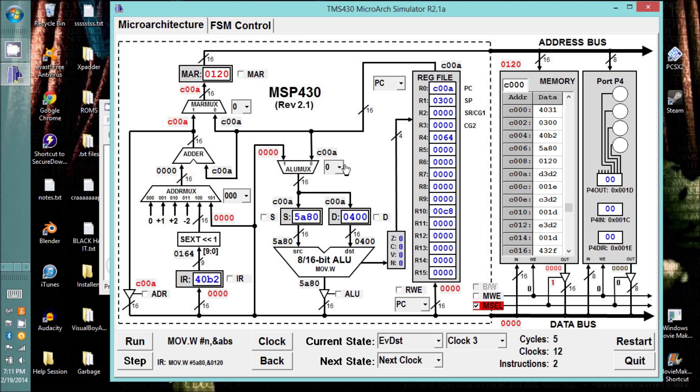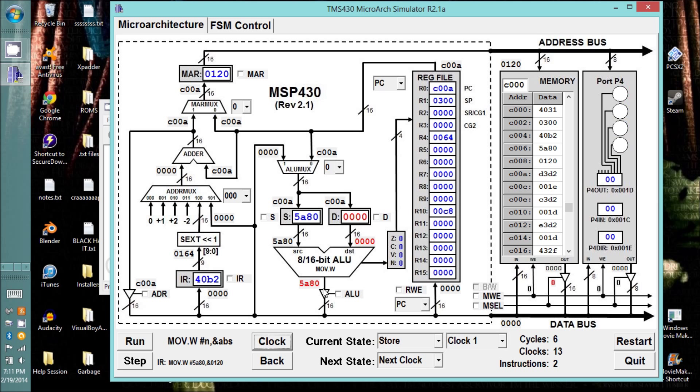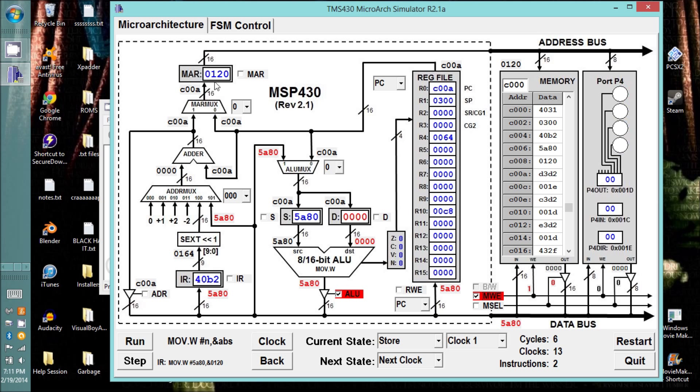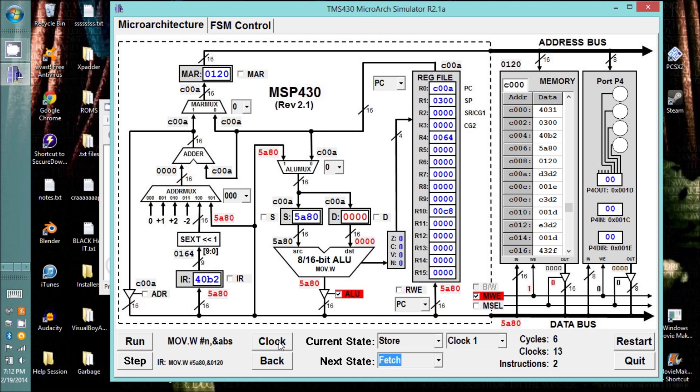We want to select that and bring that through to the destination register. And we want to store next, so we clock it. Now it's going to store to memory. So we want to select memory write enable. So it's going to store to the memory address that is in the MAR, which is why we want the 120 up there. And we're done with this instruction. So we want to fetch the next one, and we can clock it.